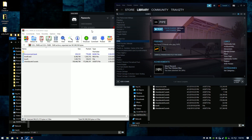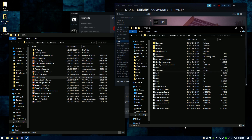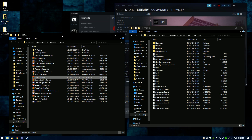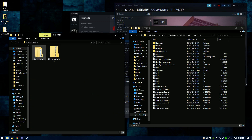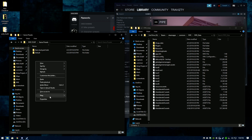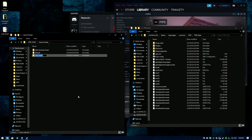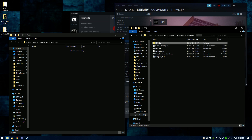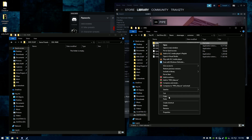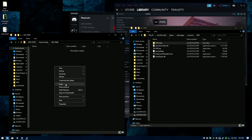Now that we have that map installed and working, open up the PIPE Stuff folder, go to Game Presets, right-click, create a new folder, and name it 'ODL Park'. Open that up, come back to the Steam path in the main PIPE folder, right-click PIPE Data, copy, and paste it into the ODL Park preset folder.